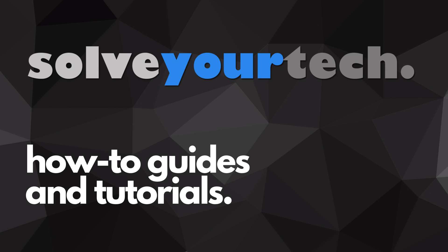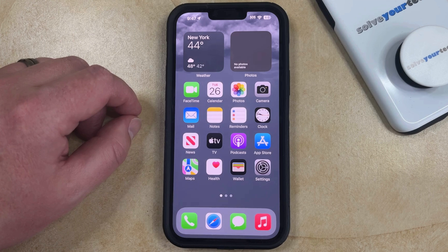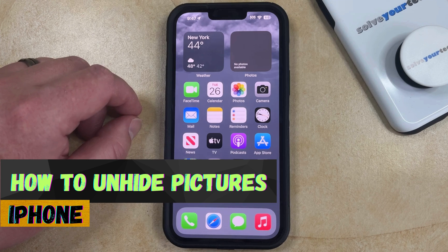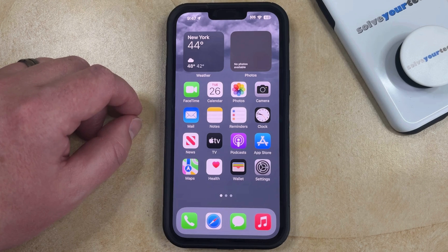SolveYourTech.com, your source for how-to guides and tutorials. Welcome to our video about how to unhide pictures on iPhone in iOS 17. If this guide helps you out, then please consider subscribing and liking this video.